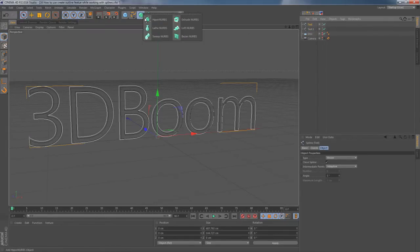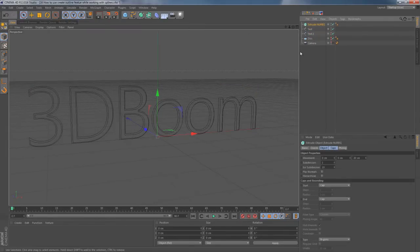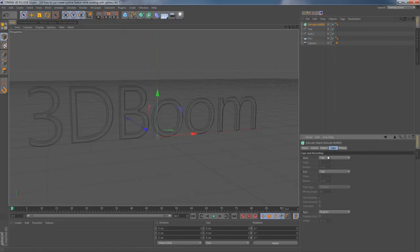Then I'm heading to upper menu to get my Extrude NURBS generator. I go to Caps tab, switching Caps to Fillet Caps.